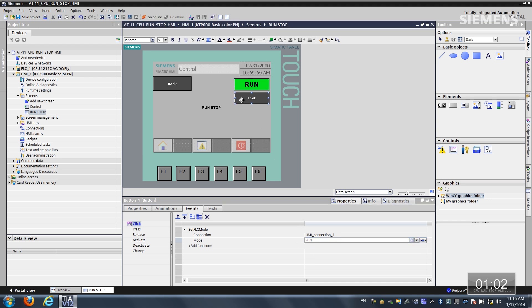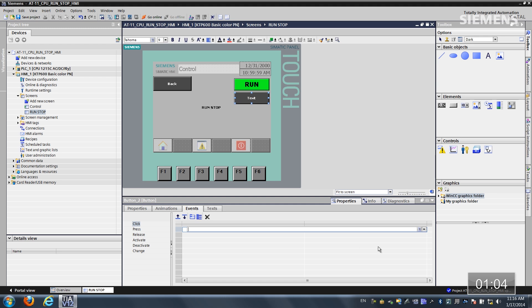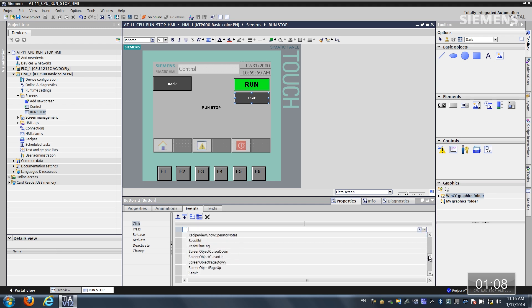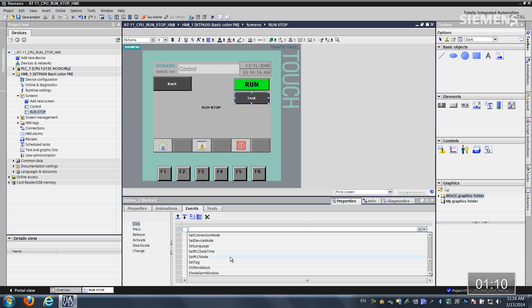Let me give focus to the next button. Let's go ahead and add the function as well. Let's go find this mode. There it is. And let's establish the HMI connection.